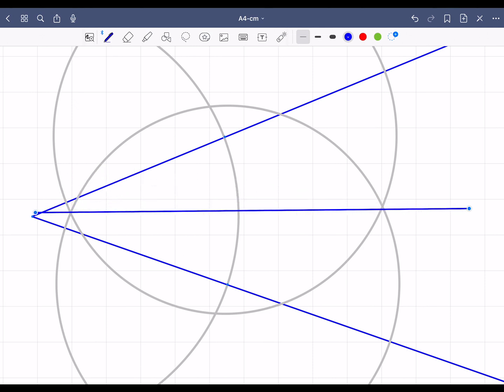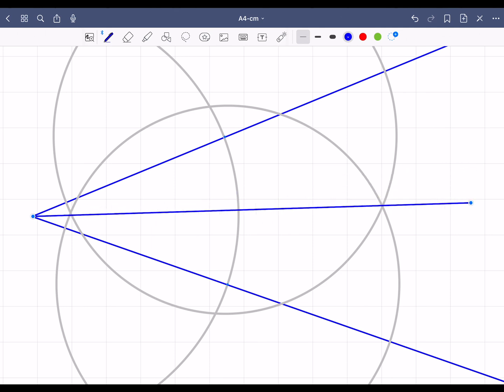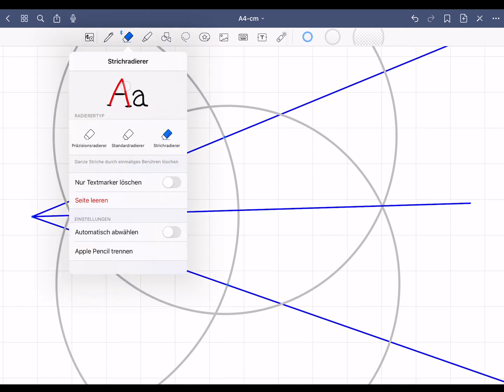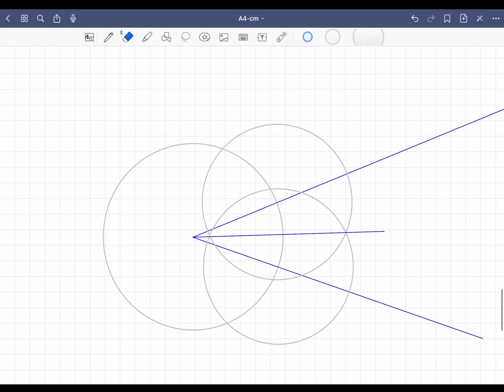First align the left point with the tip of the angle, and then select the right point and let the line pass through the intersection of the circles. The bisector of the angle is now drawn. You can now use the eraser to remove all unnecessary parts of the circles.